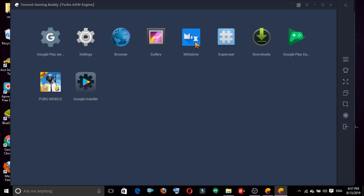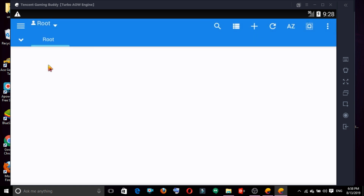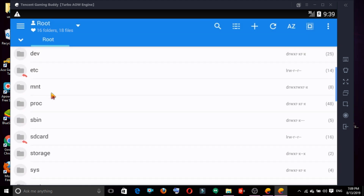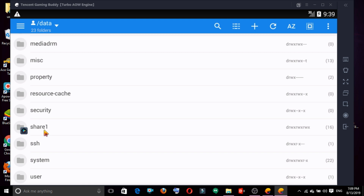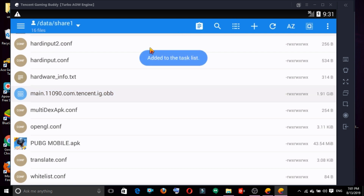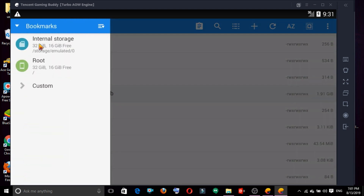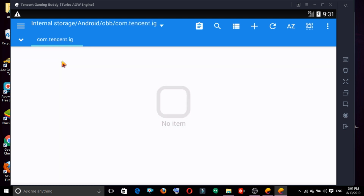We will do this again. Once it is installed, check the folder and name it. Now we will open the share1 folder. When we open the share1 folder, we will copy the PUBG file from PUBG. We will copy the internal storage and android, then copy the OBB folder.